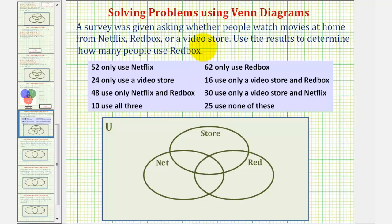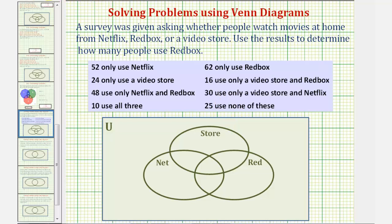Let's solve this using a Venn diagram. Notice how we're told that 25 use none. So if these are the sets for Netflix, a video store, and Redbox, these 25 would be in the universal set but not in one of these subsets — so we have 25 people in this region here.